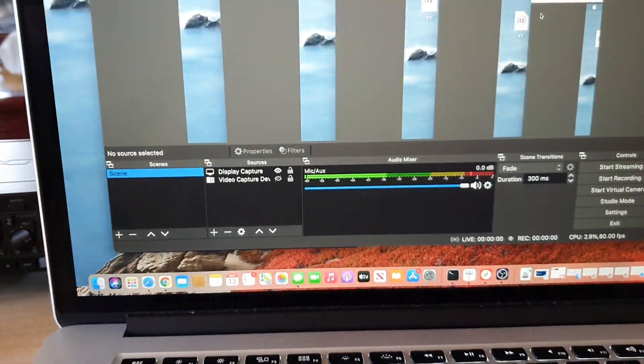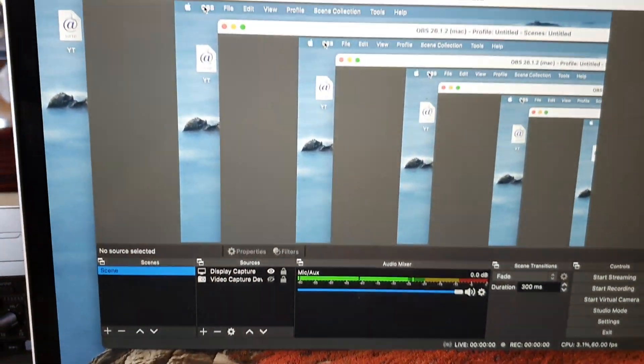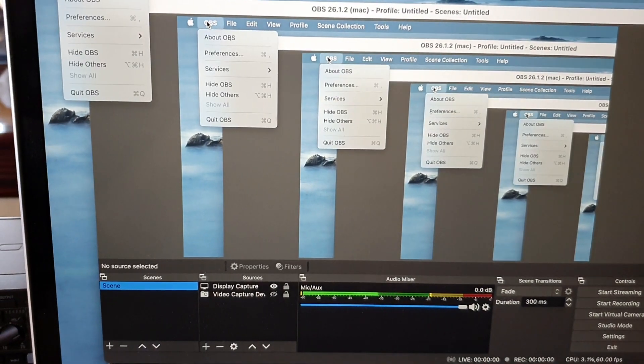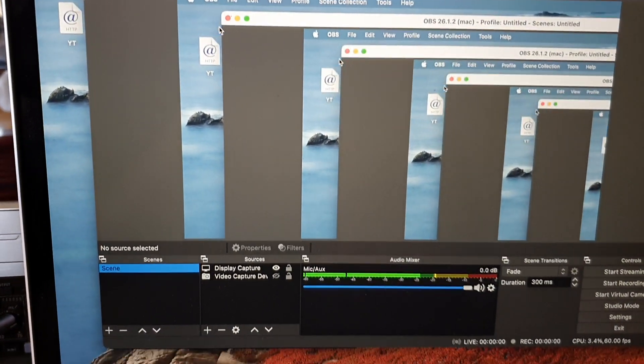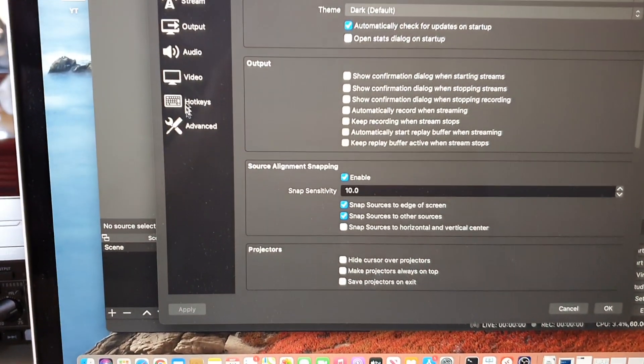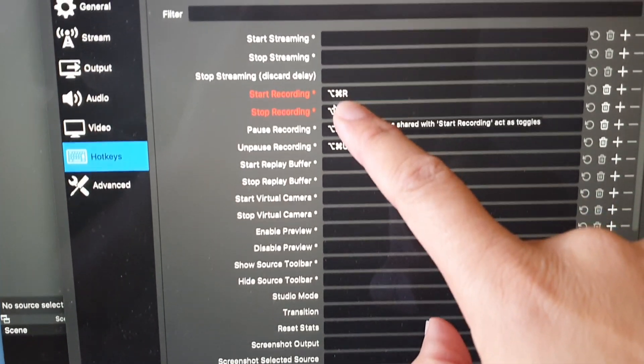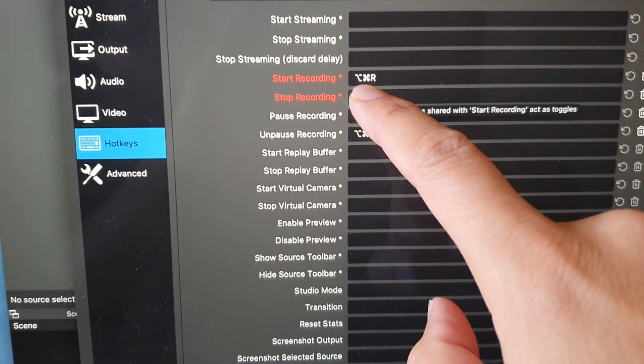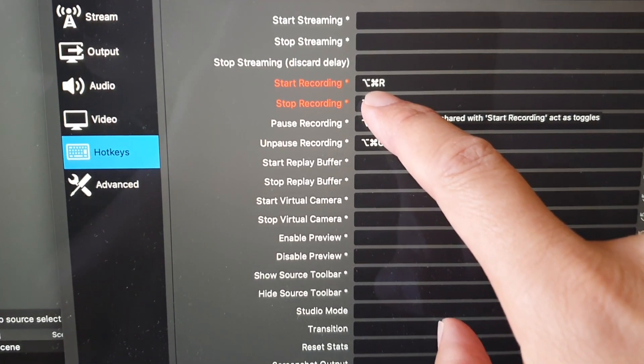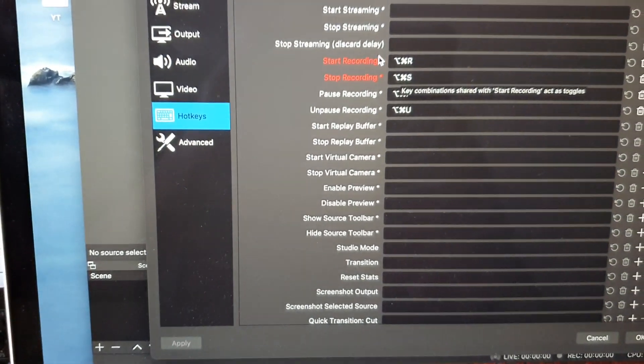First, I'm going to click on OBS up here and click on Preferences. You can see if I click on Hotkeys, I have assigned some keys here - start recording with this key combination. Now the reason why it's not working is because you may need to give it permission to the keyboard.